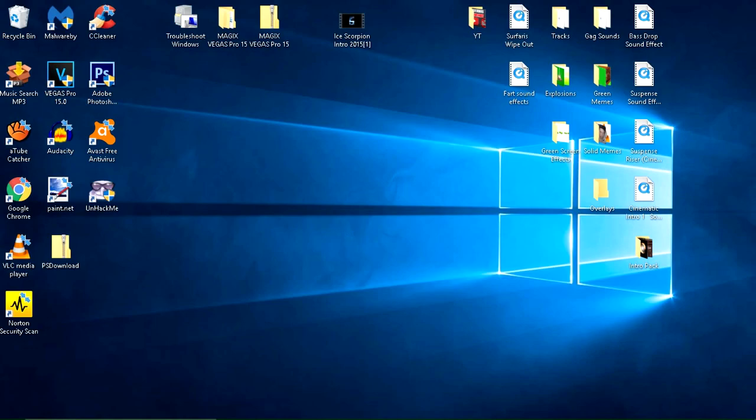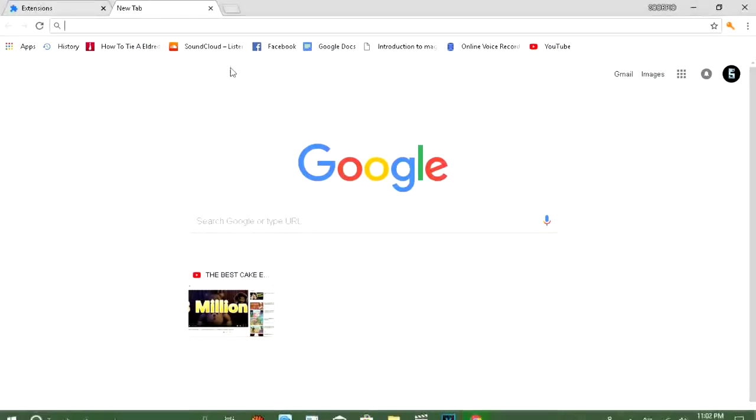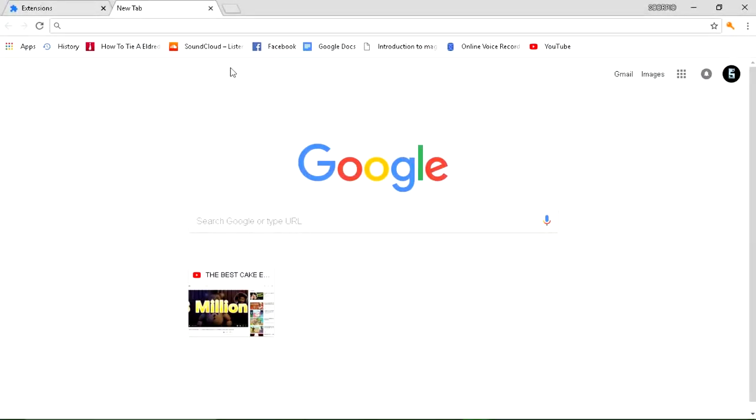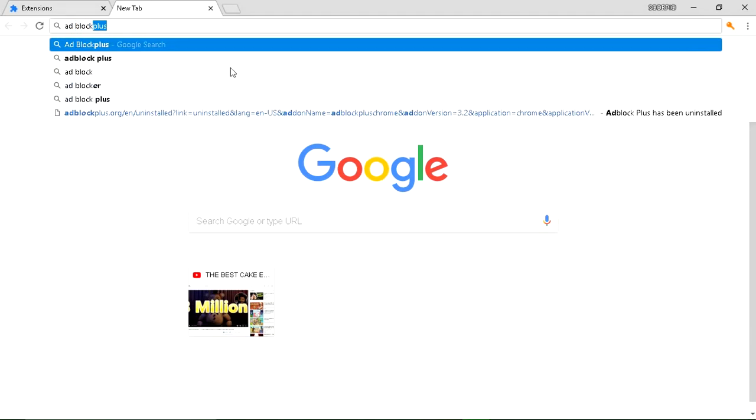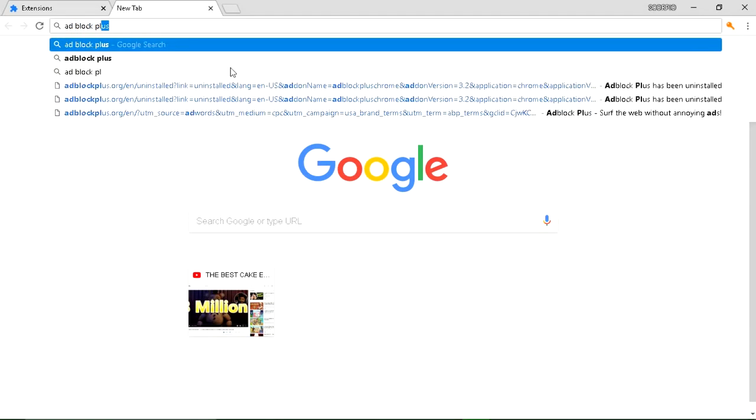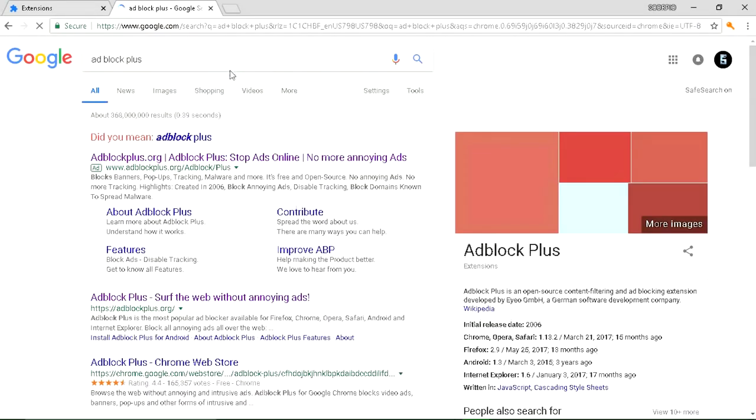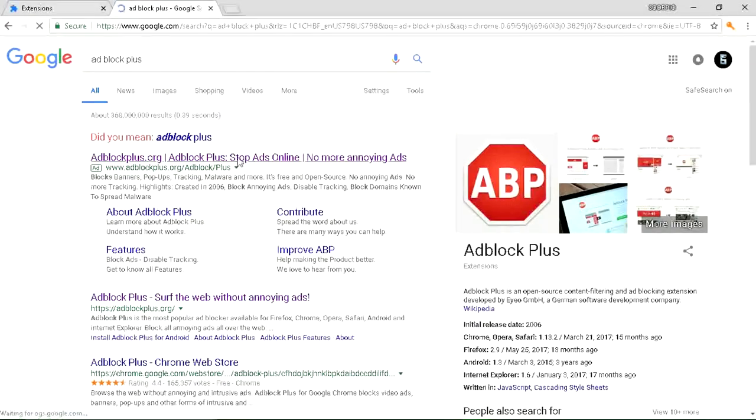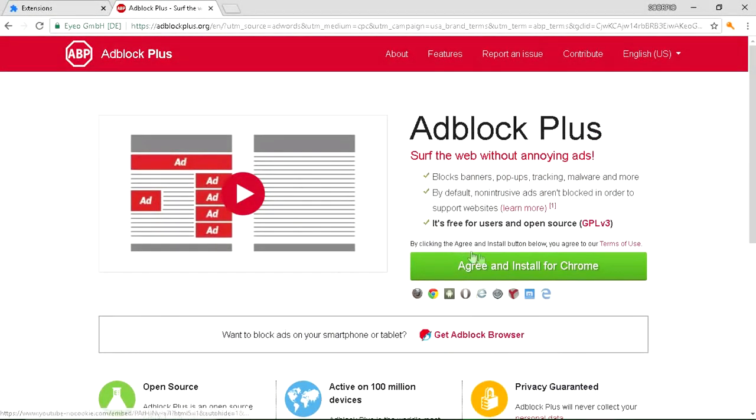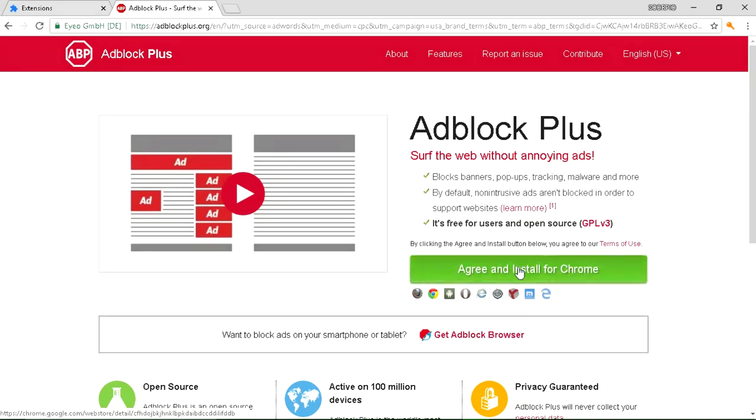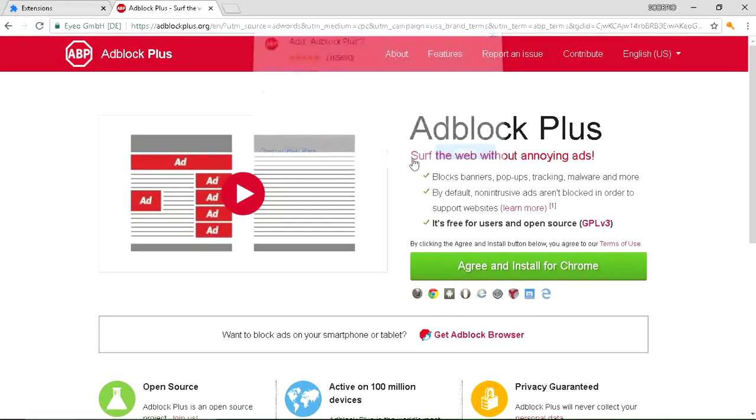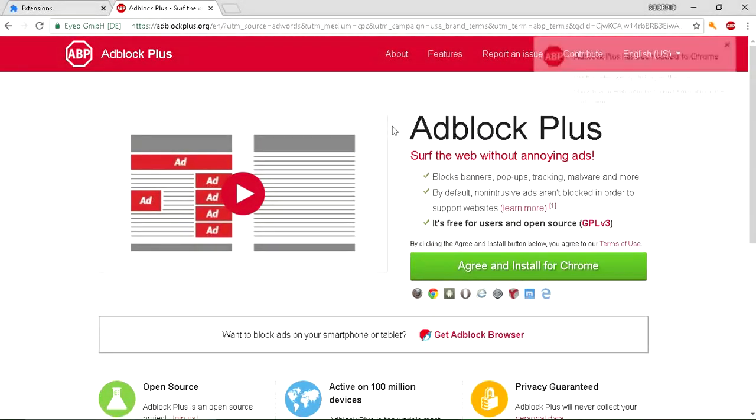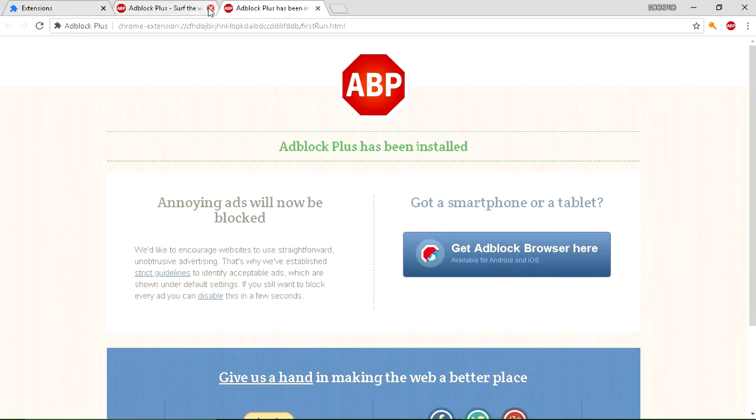Here's what you do. Go to your browser, type in AdBlock Plus, click on the first link right here, go to Agree and Install for Chrome, Add Extension, and now it's installed.